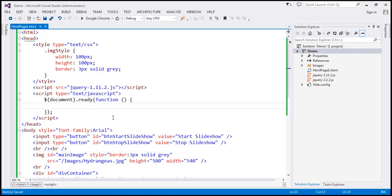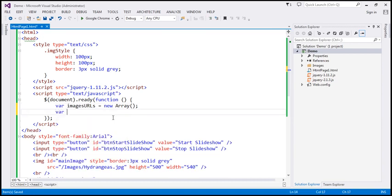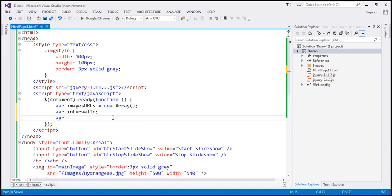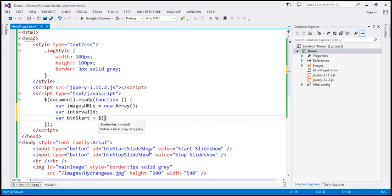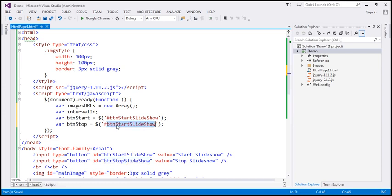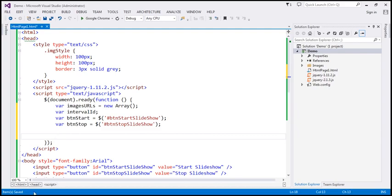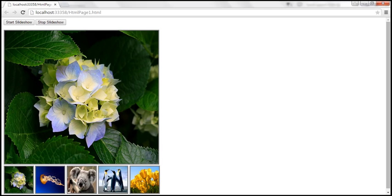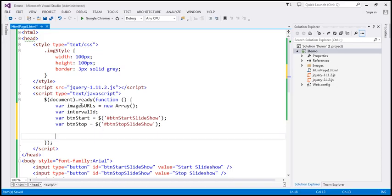Within our jQuery ready function, I'm going to create four variables. The first variable is imageURLs, which will be an array. The second is intervalID. The third is btnStart, which will hold a reference to the Start Slideshow button using the jQuery ID selector. Similarly, let's create a variable btnStop to hold a reference to the Stop Slideshow button. Next, we want to loop through the thumbnail image elements, retrieve the source attribute value of each image, and push that URL into the imageURLs array.